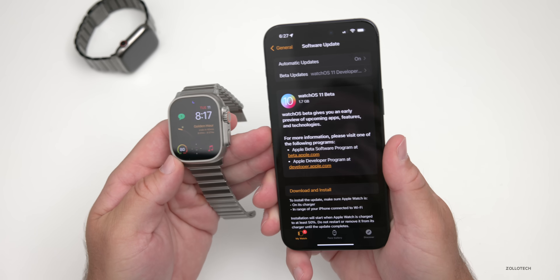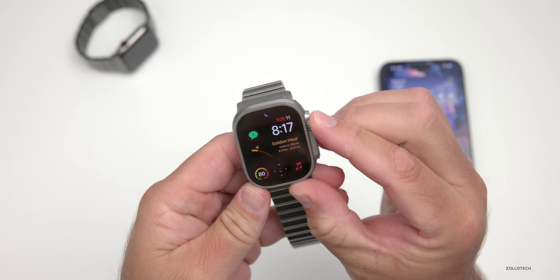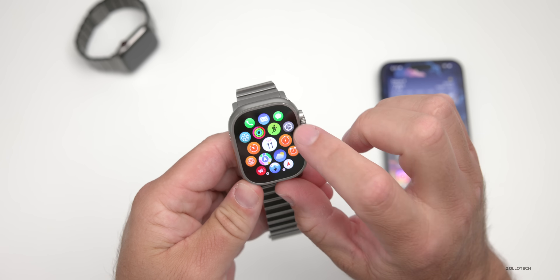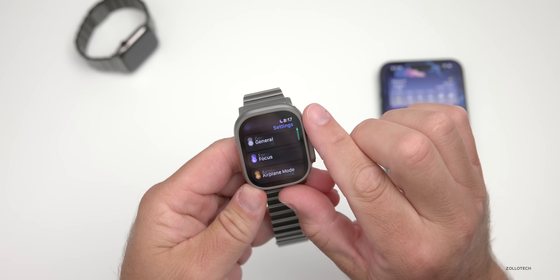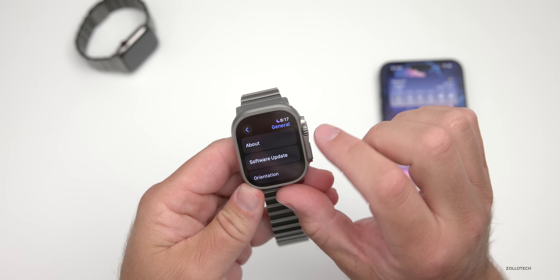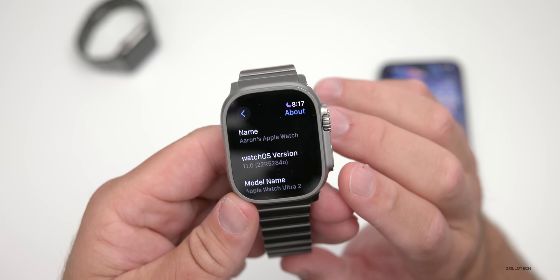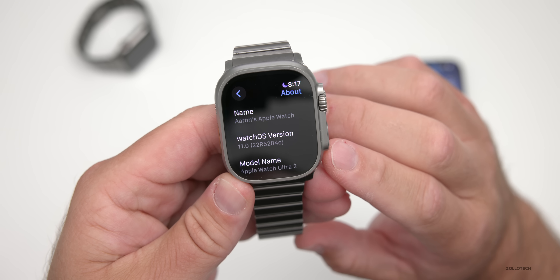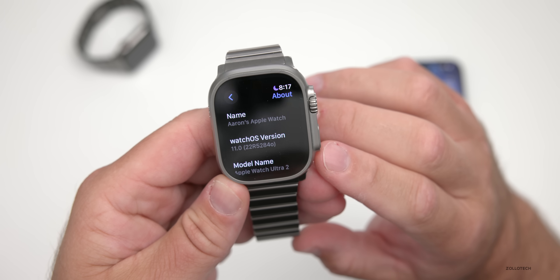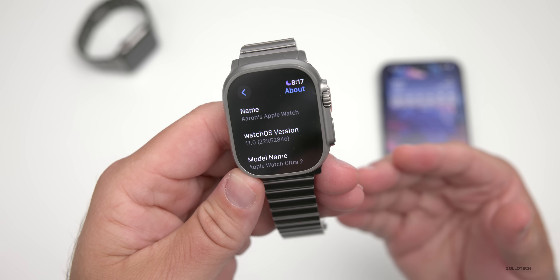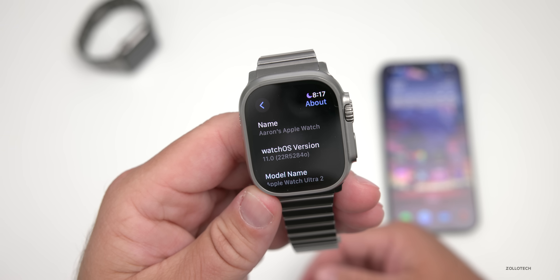Let's check the build number. Going into Settings, then General, then About, you can see the build number: 22R52840. This build includes some new features and changes, but it's not as large an update as last year's WatchOS 10.